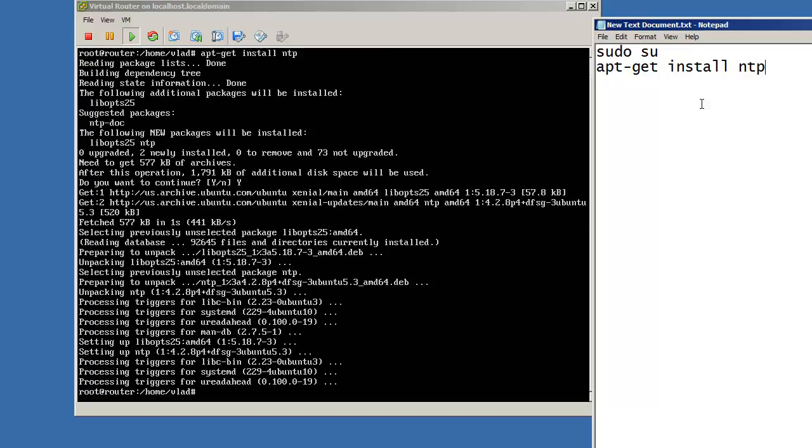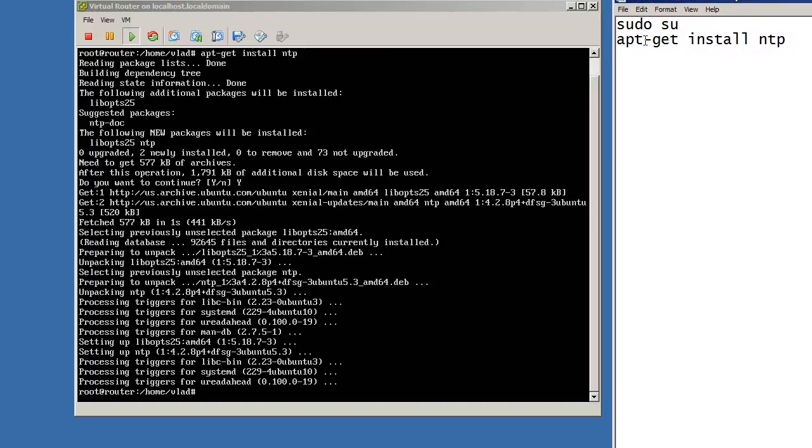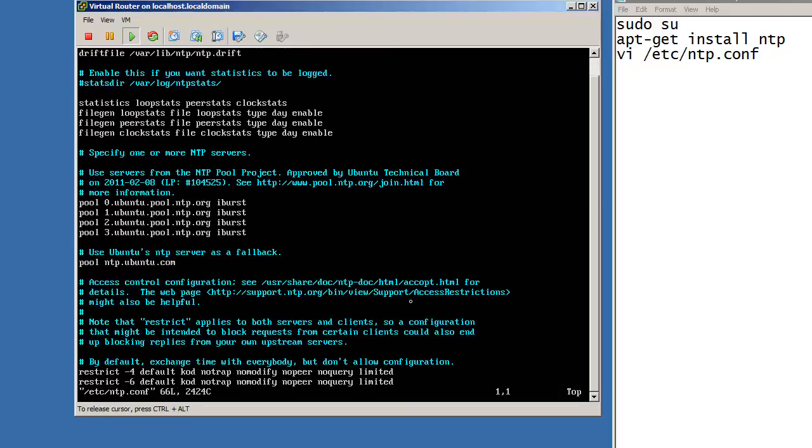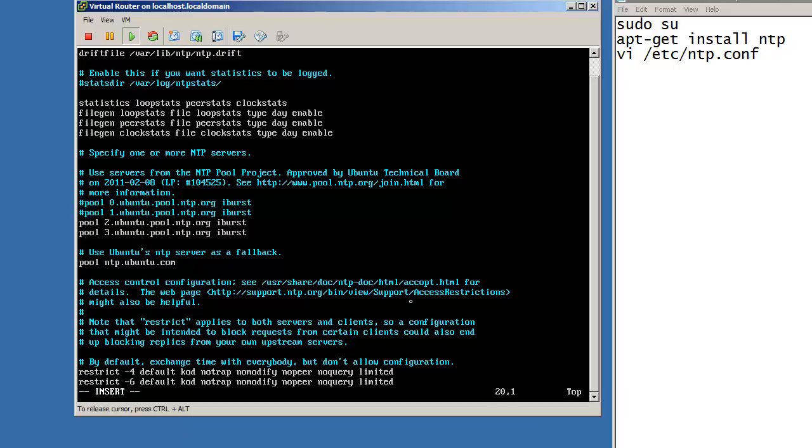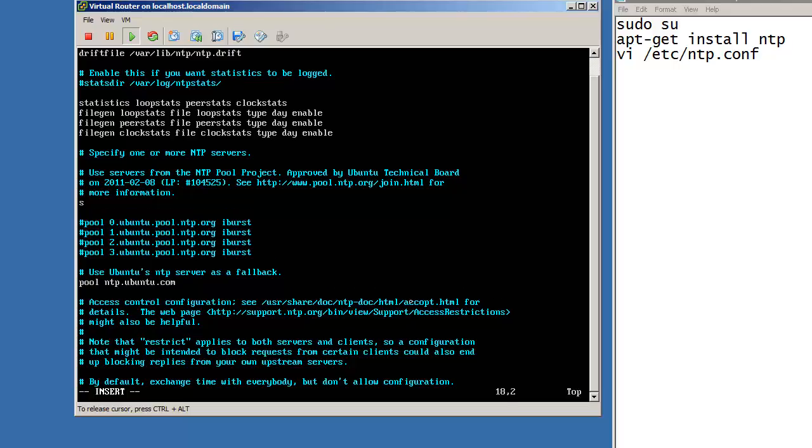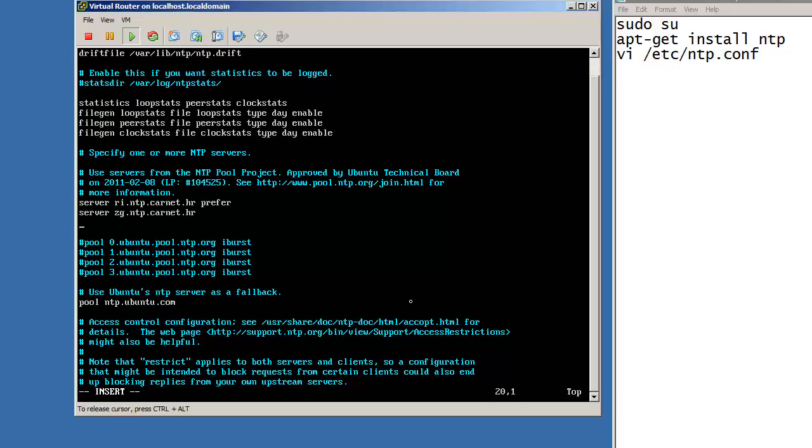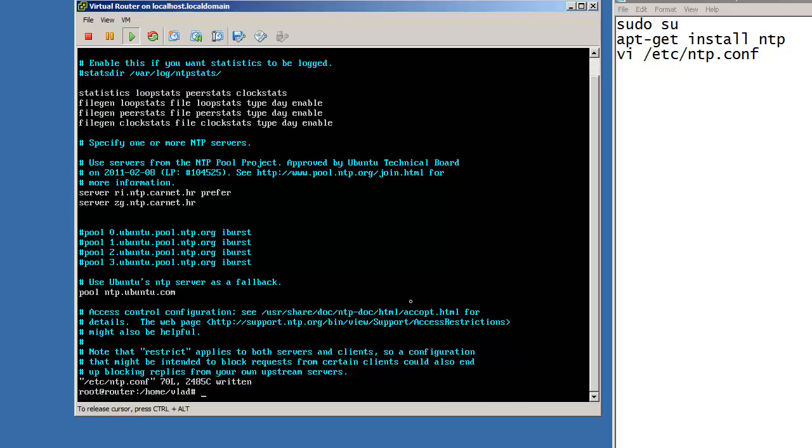What you should do next is basically configure the NTP which is /etc/ntp.conf. So vi /etc/ntp.conf and basically we don't need these pools. The next thing I will be doing is adding server.